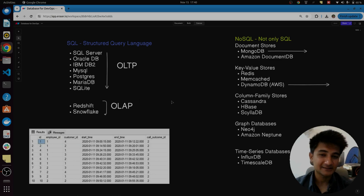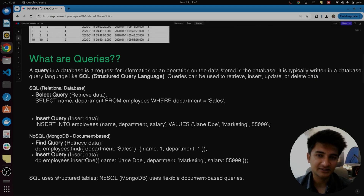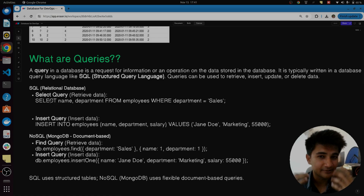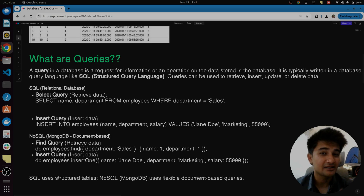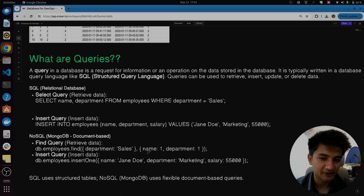To actually work on databases and manage data, you need to learn queries. A query is a request for information or an operation on data stored in the database — to create a table, insert data, find something, or delete a table, you run a query. Queries for relational databases are written in SQL. For example, a SELECT query retrieves data: 'SELECT name, department FROM employee WHERE department = sales.' An INSERT query adds data. For a NoSQL database like MongoDB, queries use a different format, such as querying the employees collection with a find command.